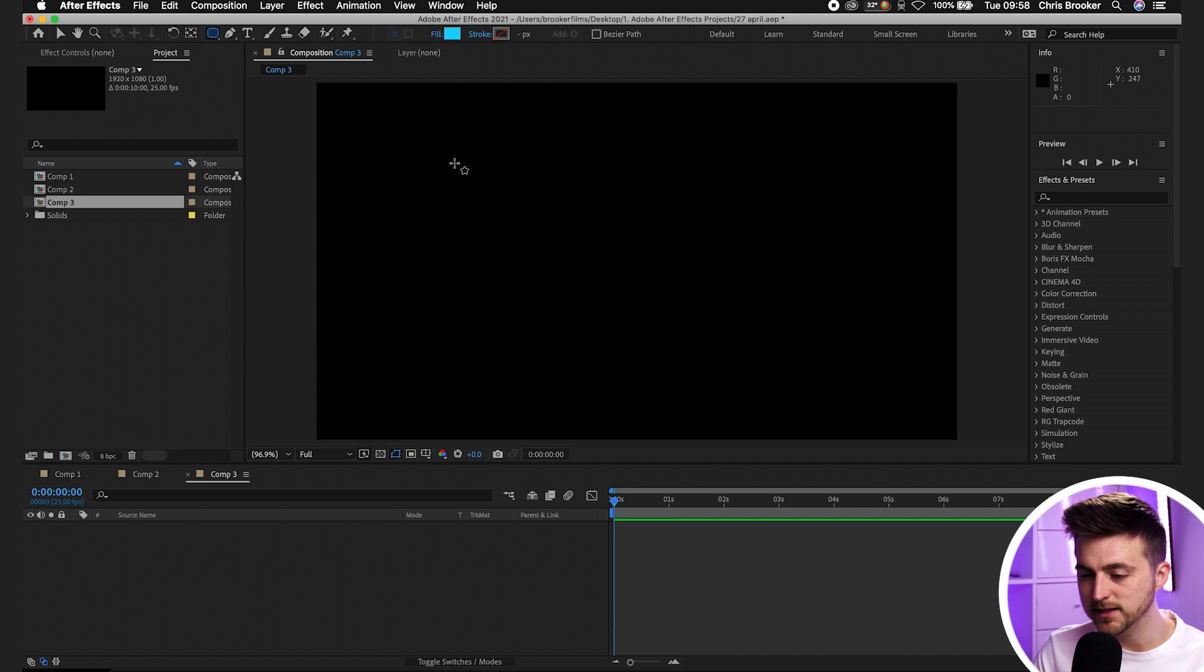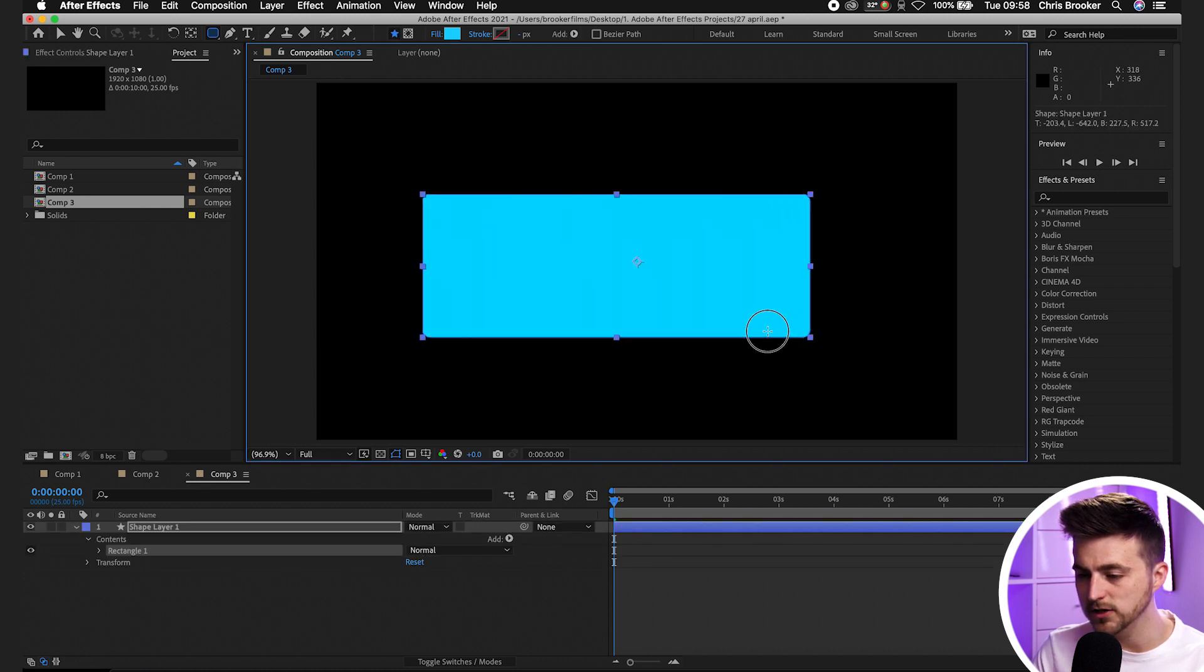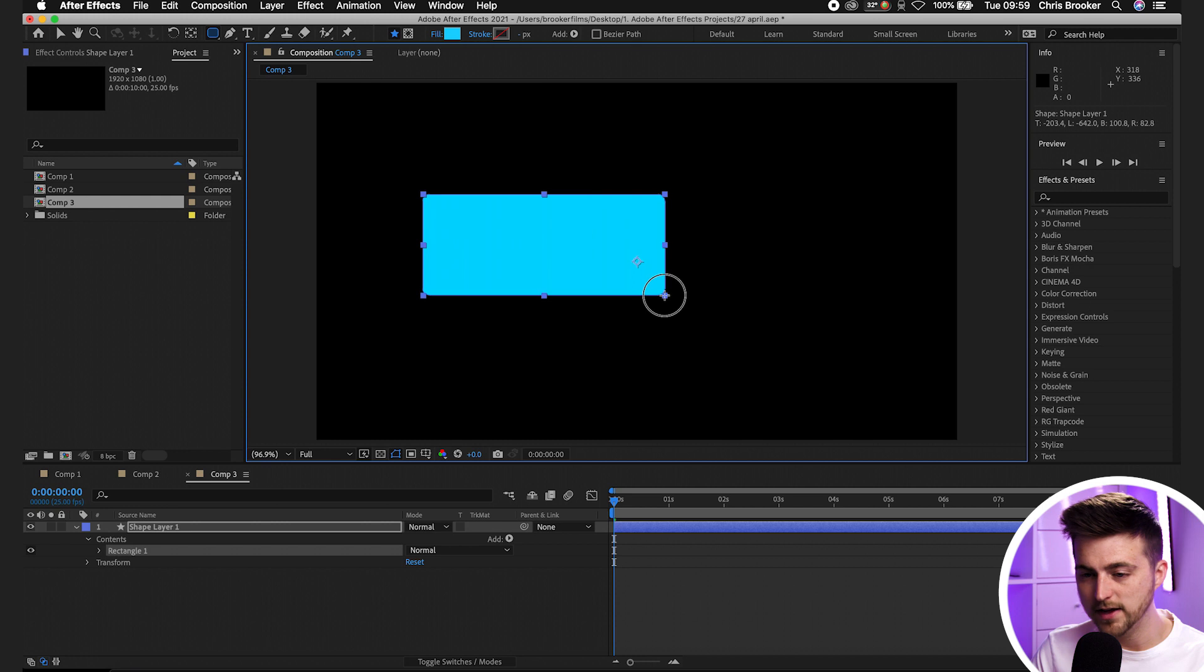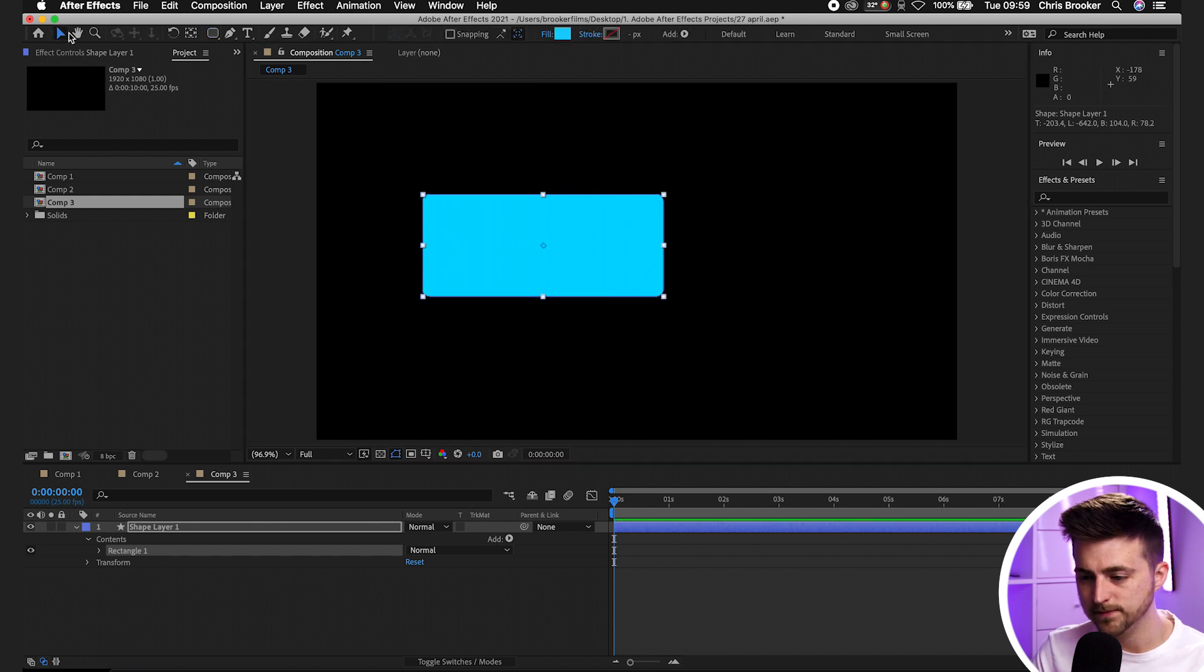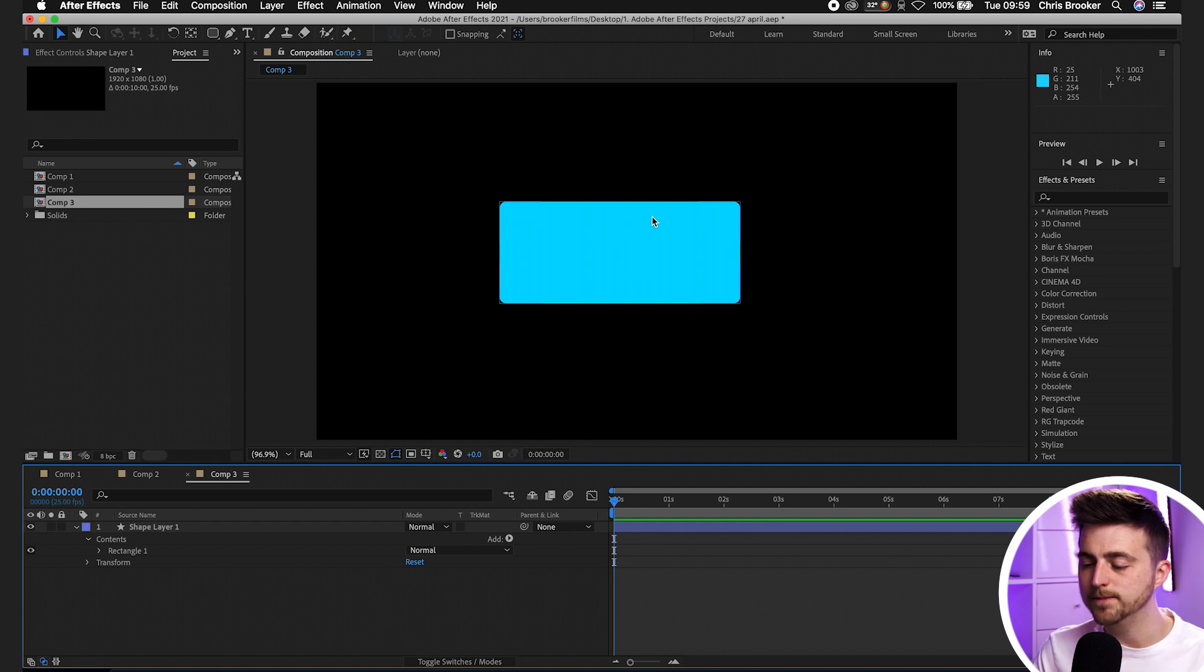Feel free to make this as large as you want, it's completely up to you, but I'm going to go for something like this. We'll just center that up and as you can see that is our rounded rectangle.